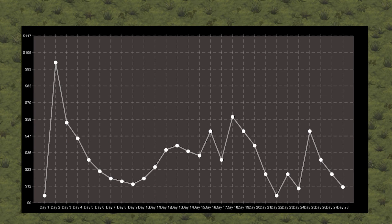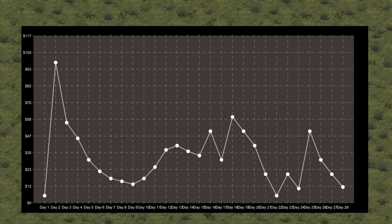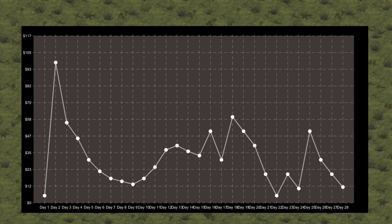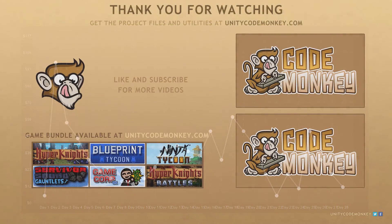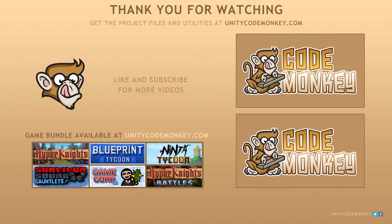So there you have it we have successfully added horizontal scaling to our graph. In the next video we're going to display it as a bar graph instead of a line graph. As always you can download the project files and utilities from unitycodemonkey.com. If you have any questions post them in the comments and I'll do my best to answer them. Okay see you next time!